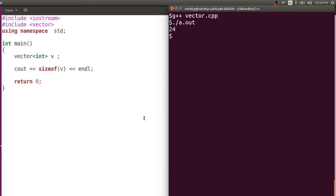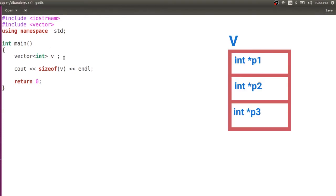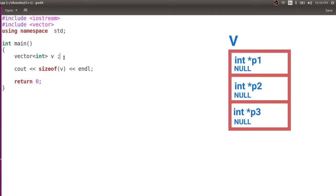Why is it 24? It's because when you declare a vector, you have three pointer variables inside the class, and initially all three pointers are set to null.